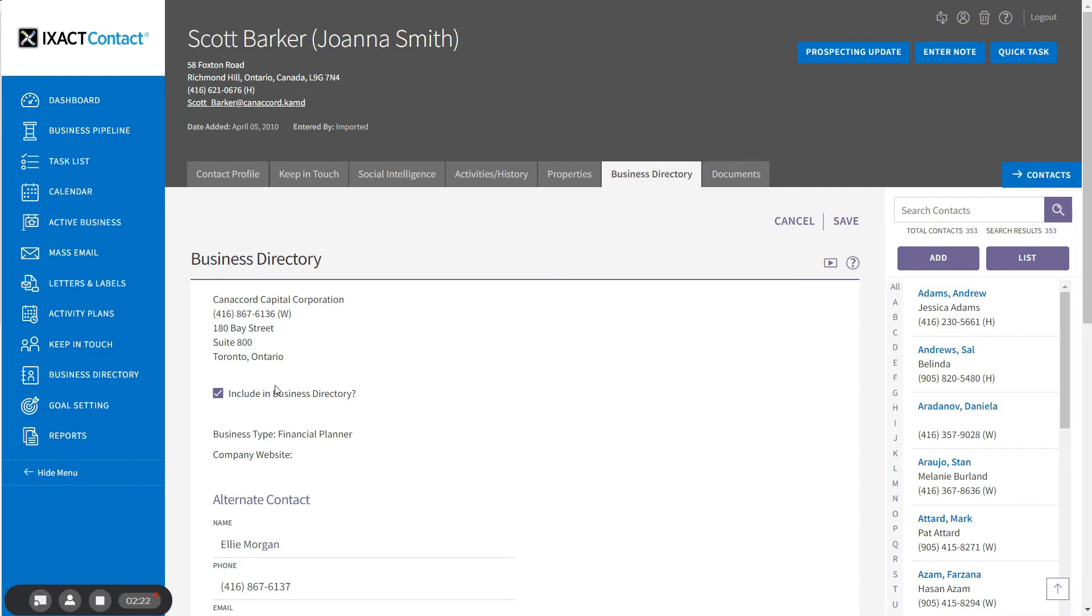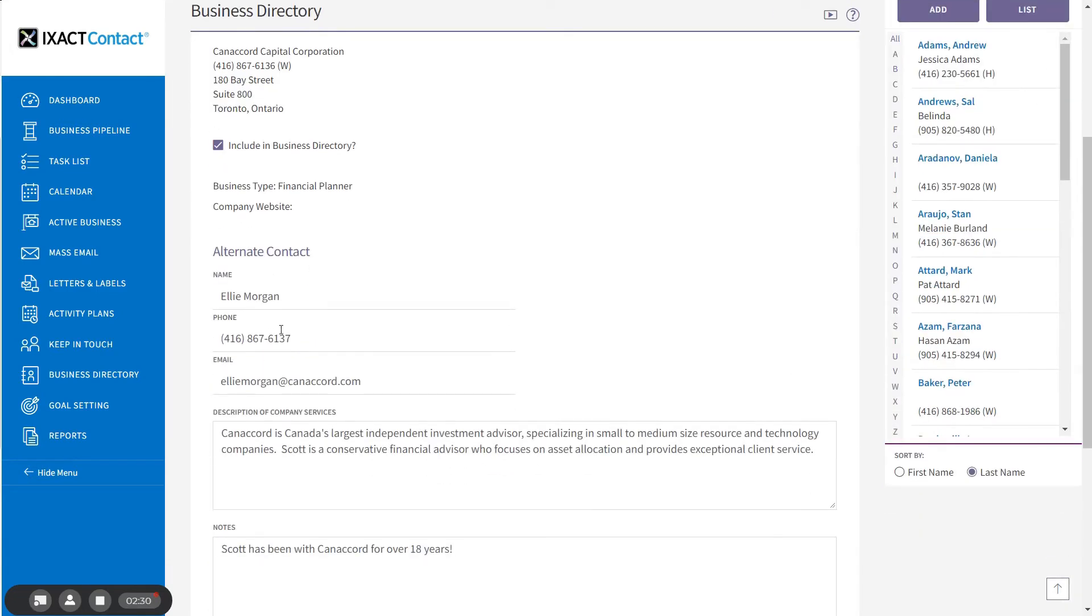If you didn't add the contact to your business directory in the contact profile page, you can also add it here by checking this box. There are additional fields for an alternate contact as well as a description of the company's services. If entered, this information will appear in your printable business directory.